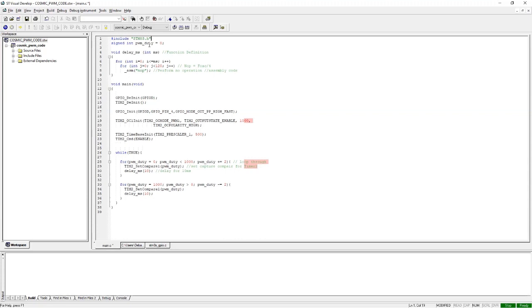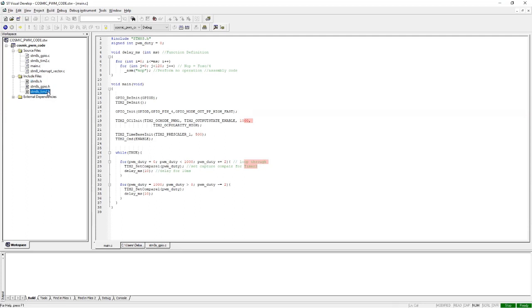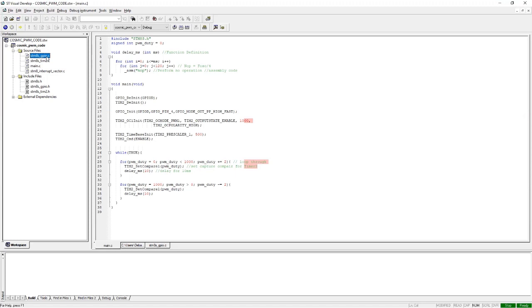Looking at this PWM code, for the code to work you need to include these libraries and header files. You need to include the stm8s.h, stm8s_gpio, and stm8s_timer2.h header files from the ST library, and also include all the associated C files for these header files.